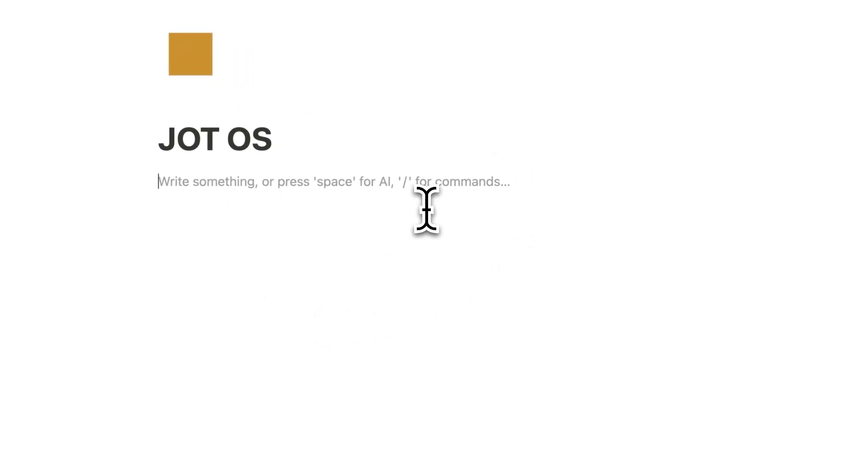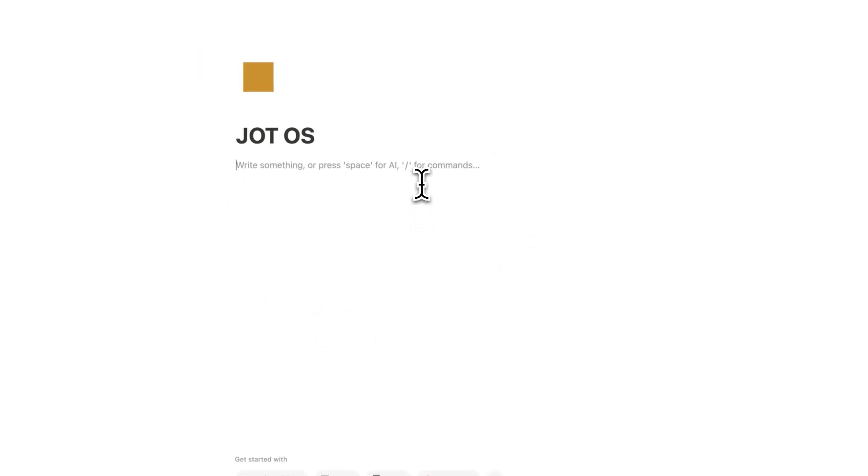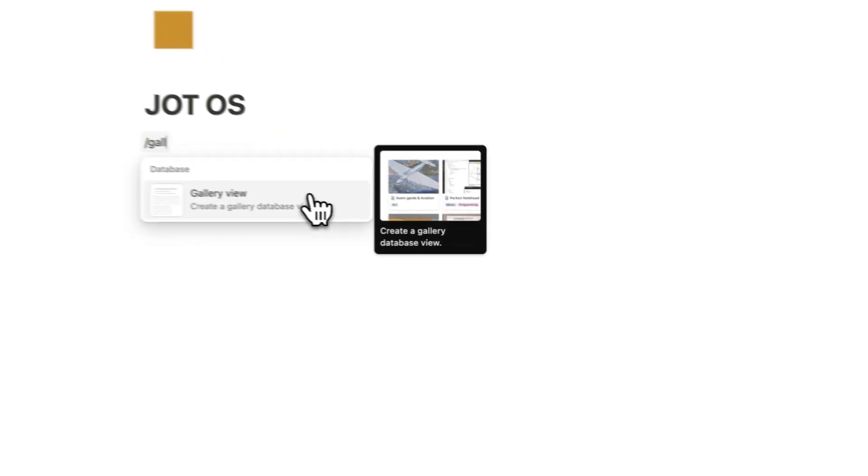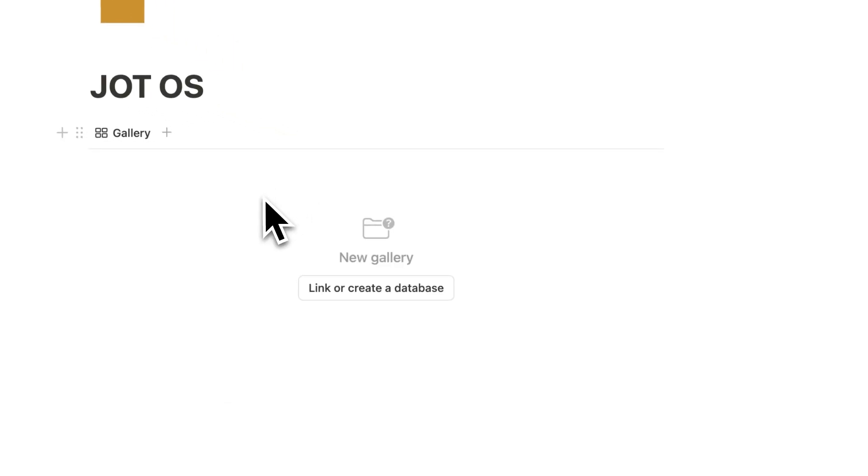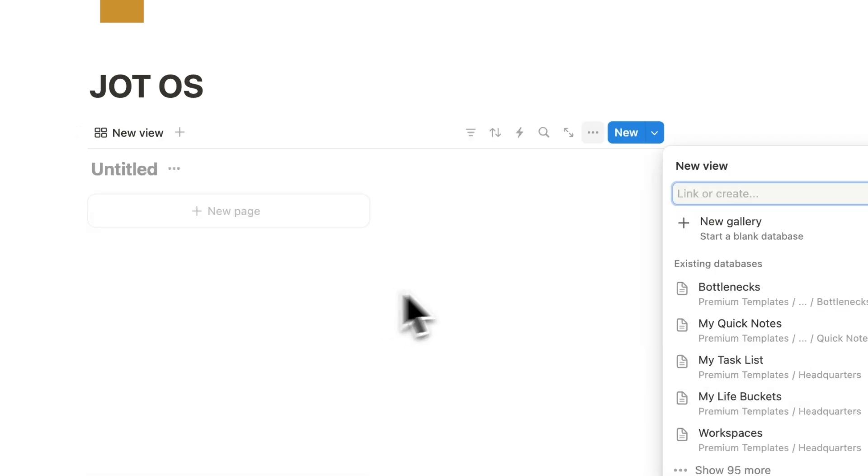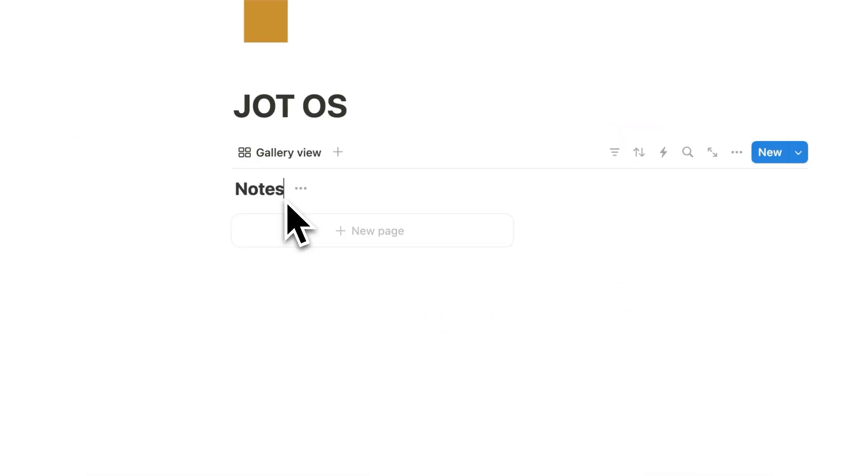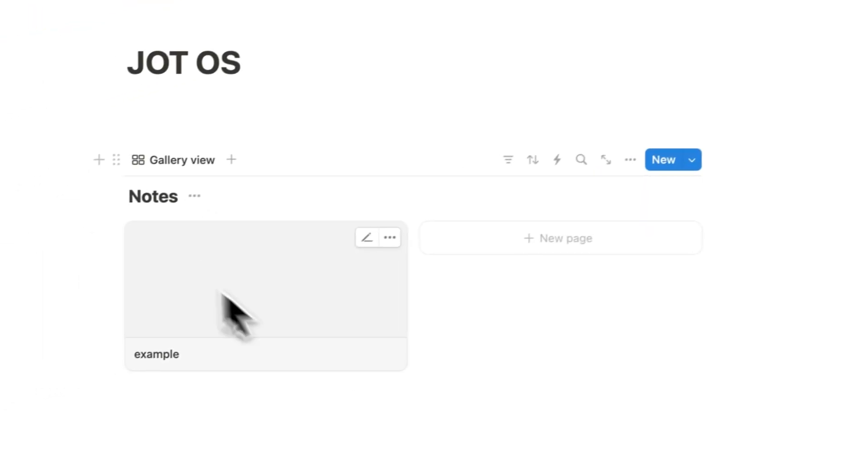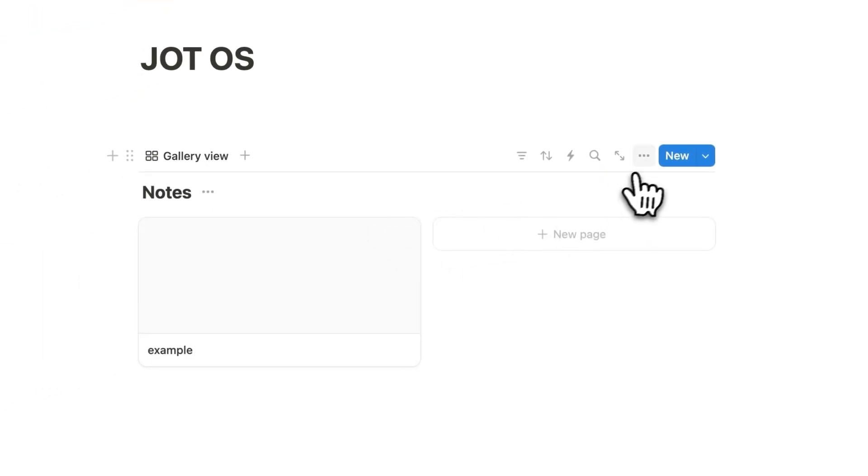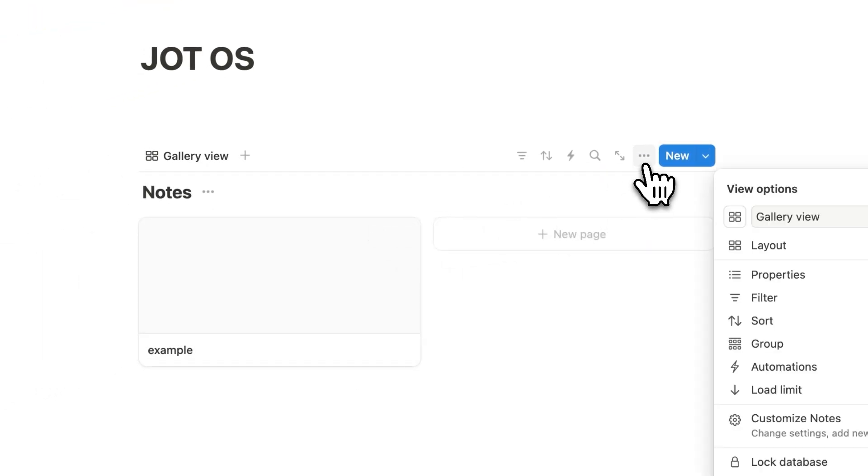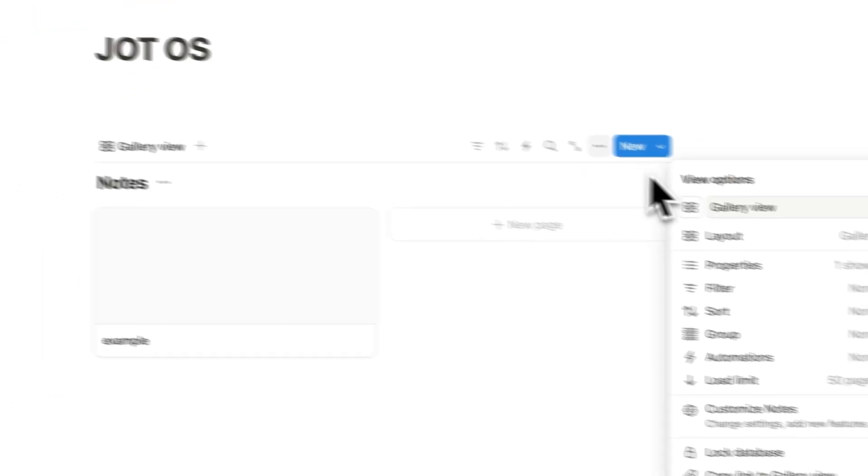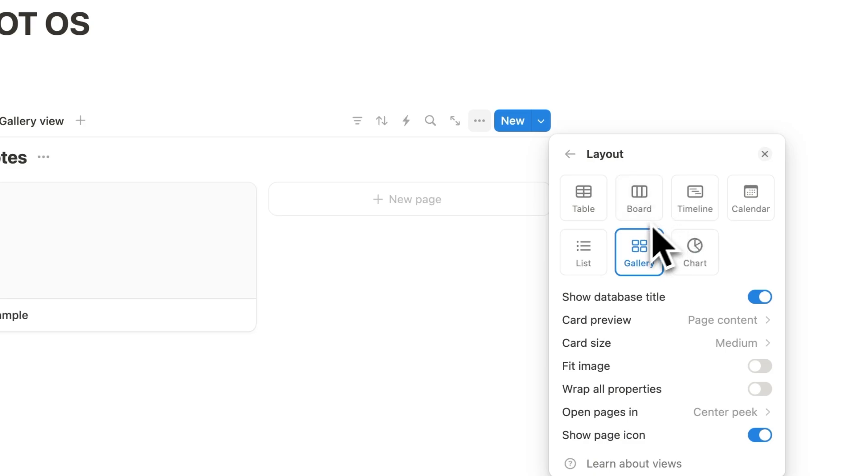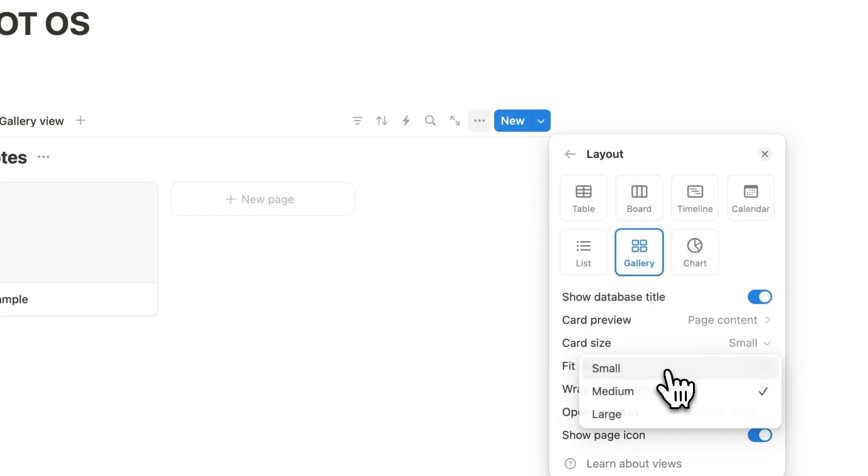So here is our empty page, as you can see. So what we are going to do is forward slash gallery. And we're going to click on gallery view here. And what we're going to do is create a new database and click on new gallery. So this here is going to be your notes. And this is going to have all of your different notes in it. As you can see, it's quite large. So what we're going to do is click on the three dots here.